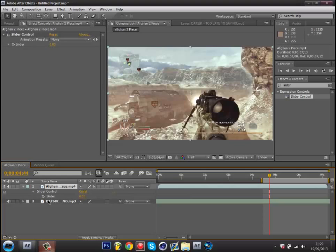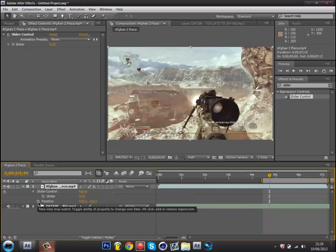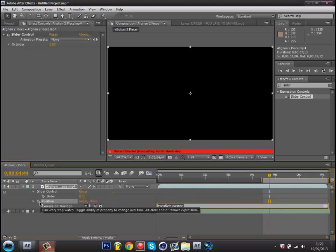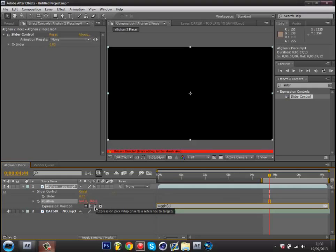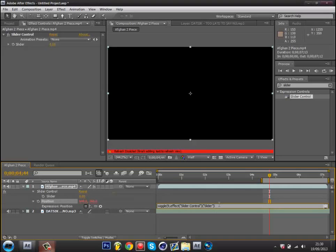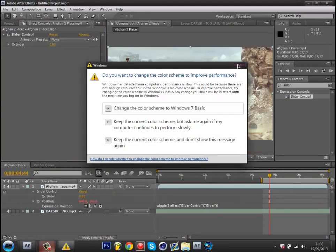All you need to do is press shift P, then position will come up. Hold alt, then press that little timer. This should come up. Just get rid of that and type in wiggle, open brackets, nine comma, then get this little squiggly thing here and just drag it over to the slider.